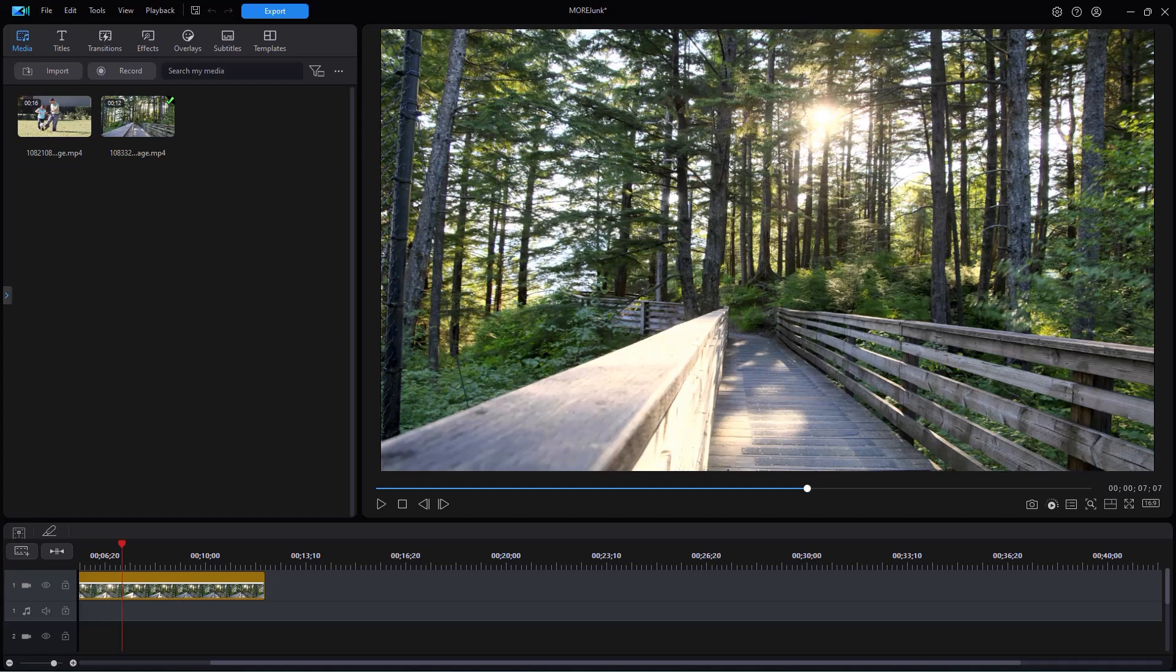A tag is a way in which you can mark certain elements that you use in your projects, whether it's a transition, a title, a piece of media, so that you don't have to sort through everything that you have and it will save you time for things that you use often or certain things you want to focus on in a certain project.